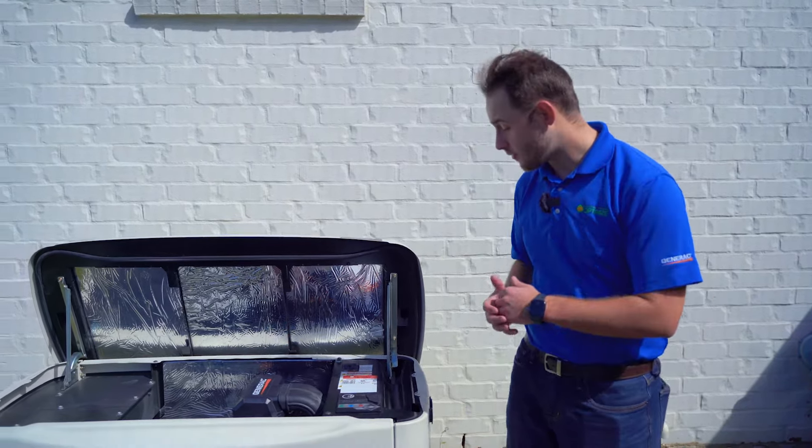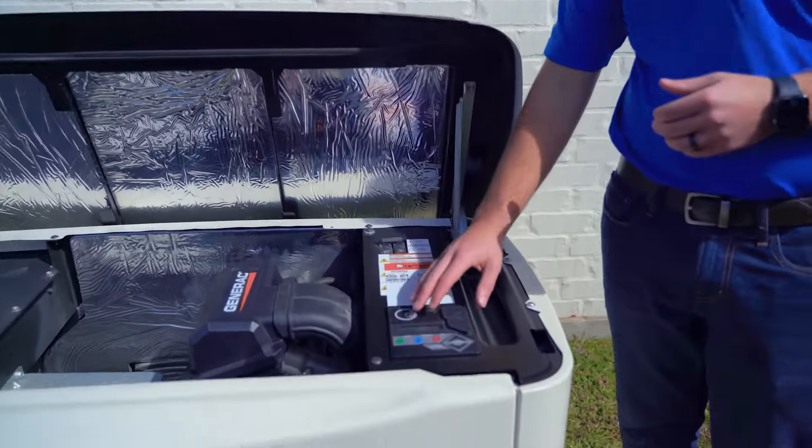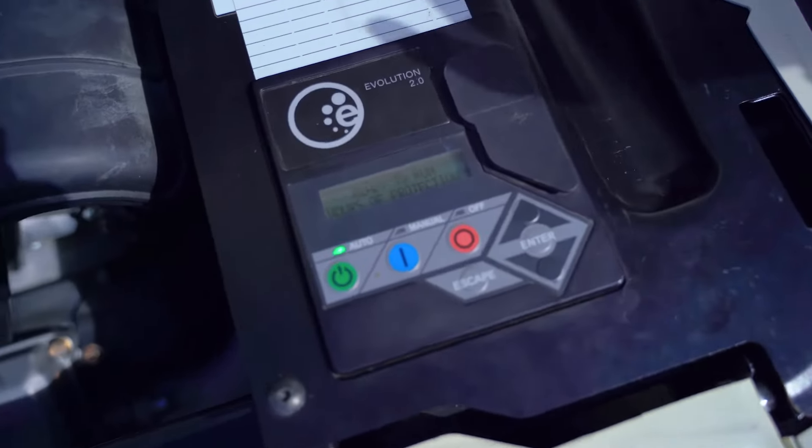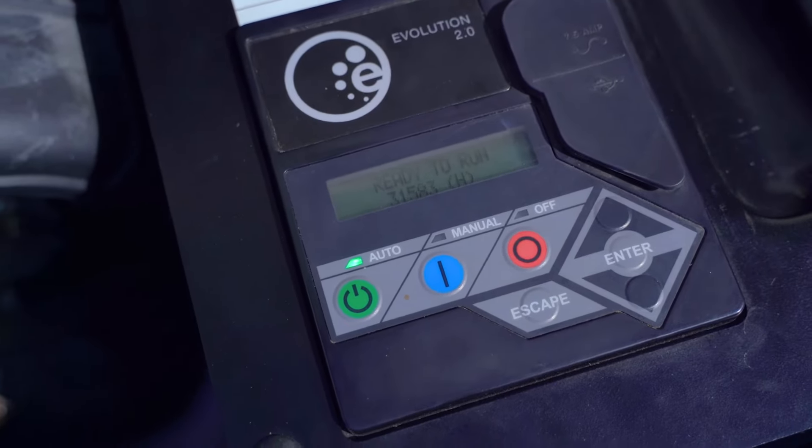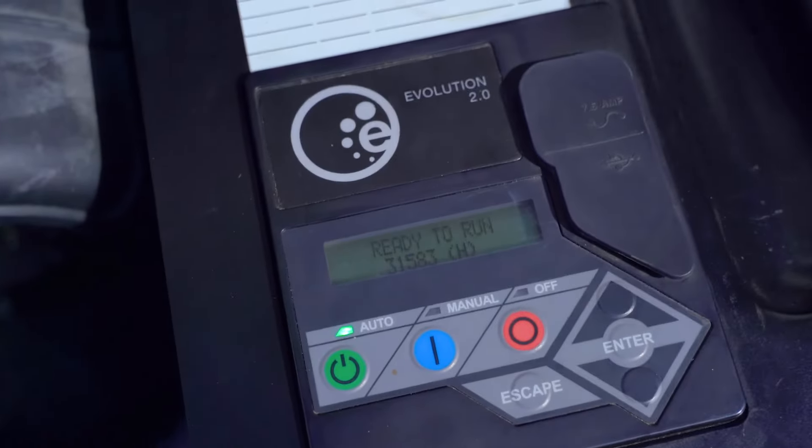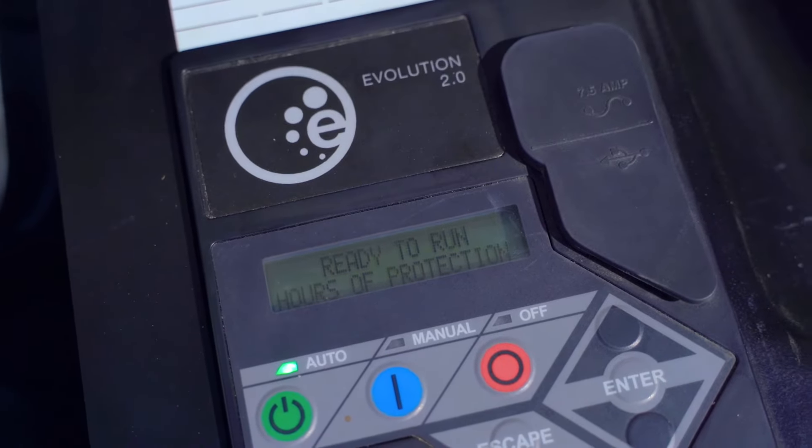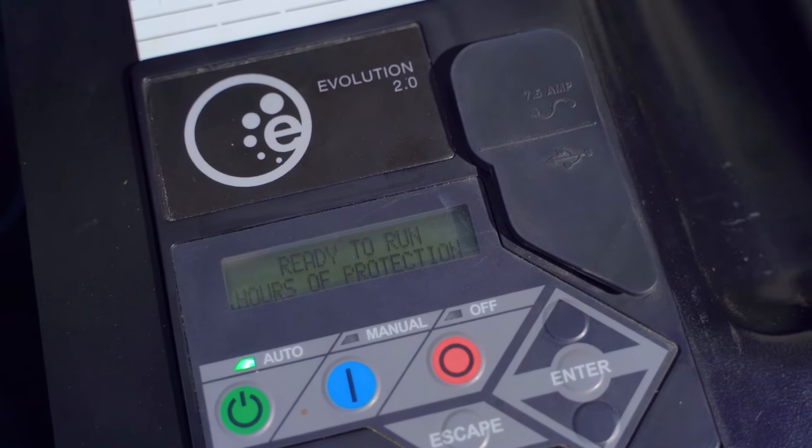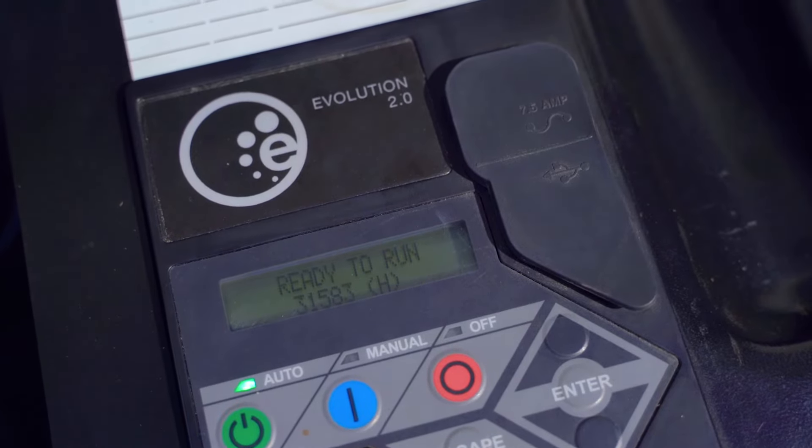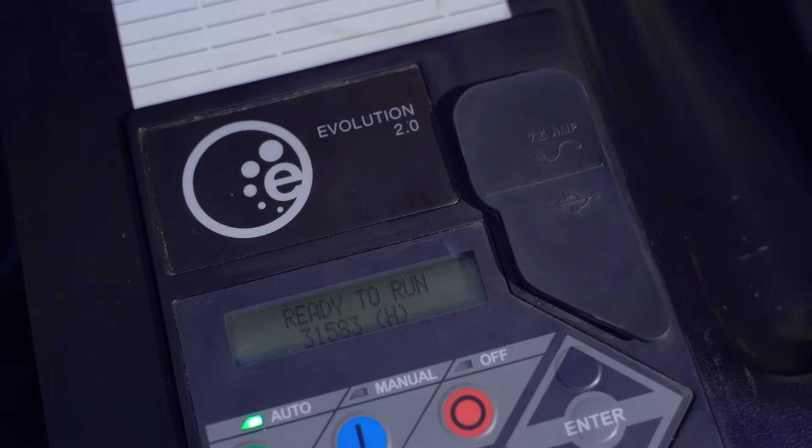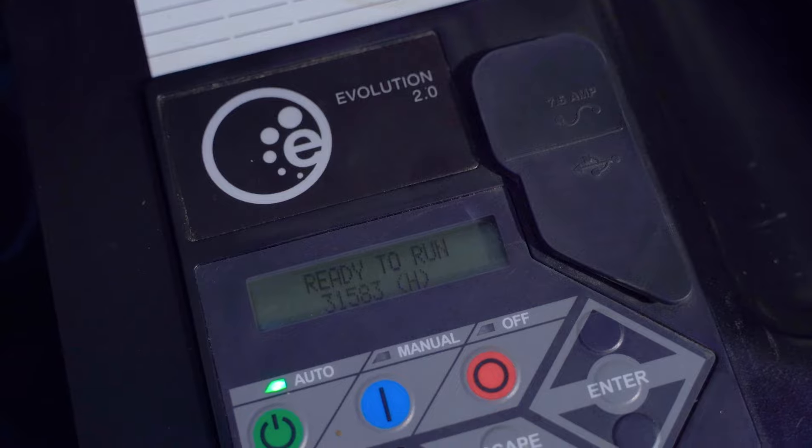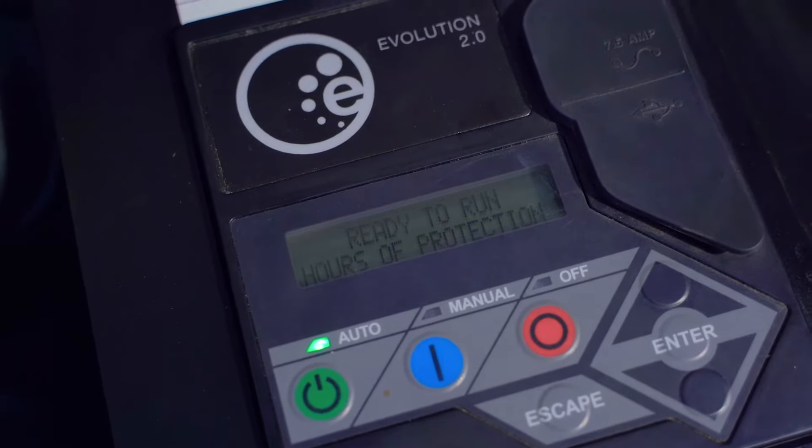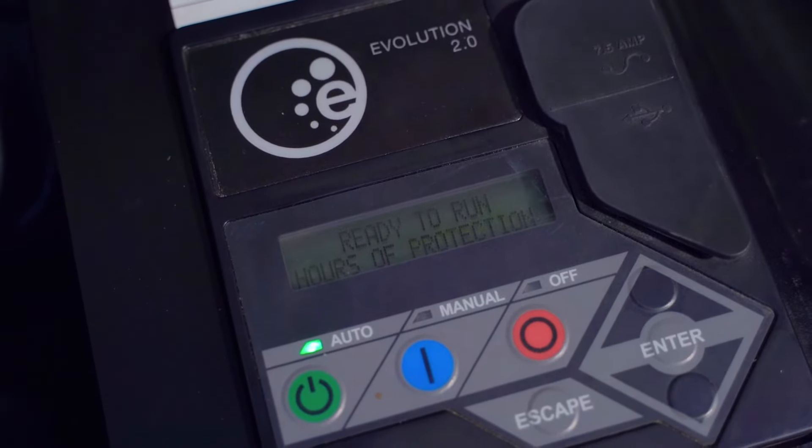So if you come over here, the first thing we're going to do is look at the main screen. Most often, this is the first thing you'll see, which is telling you the current status of the generator, which is ready to run, and hours of protection. Hours of protection is simply how long the generator has been activated and ready to go for. It is not a representation of your run hours or how long the generator has ran for.